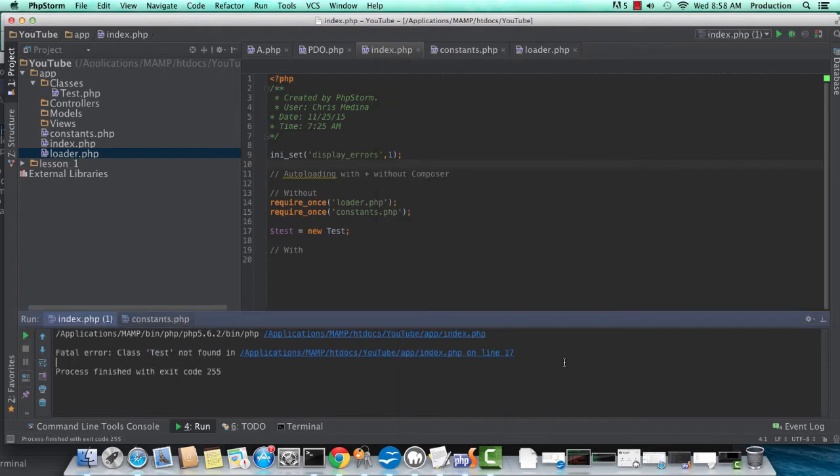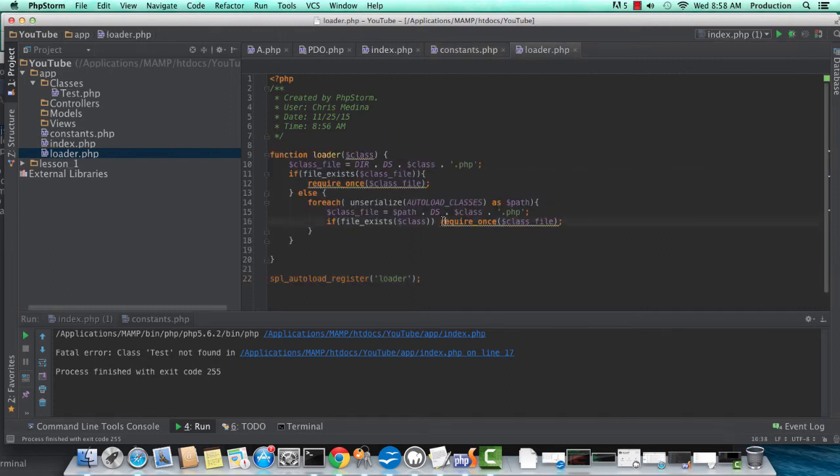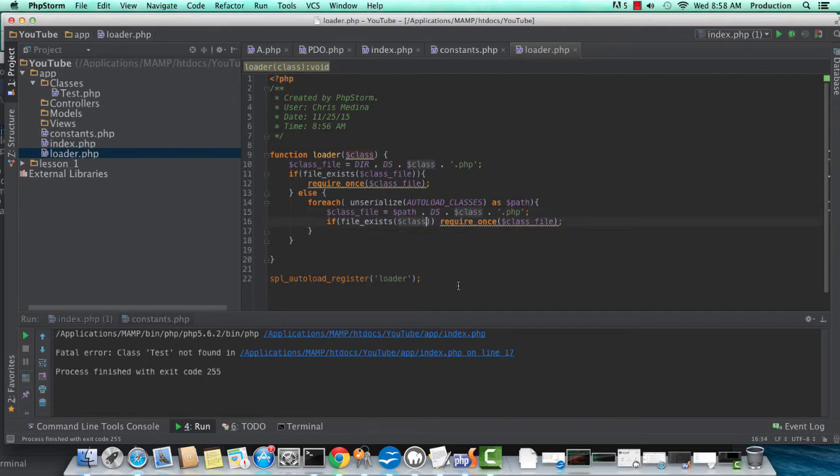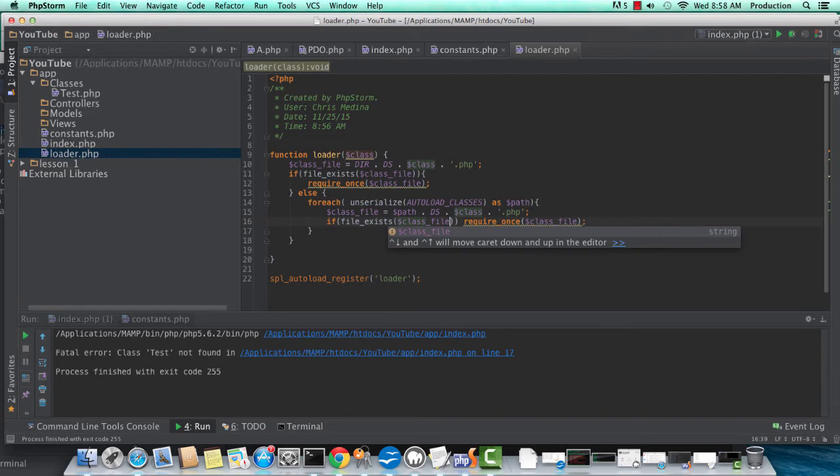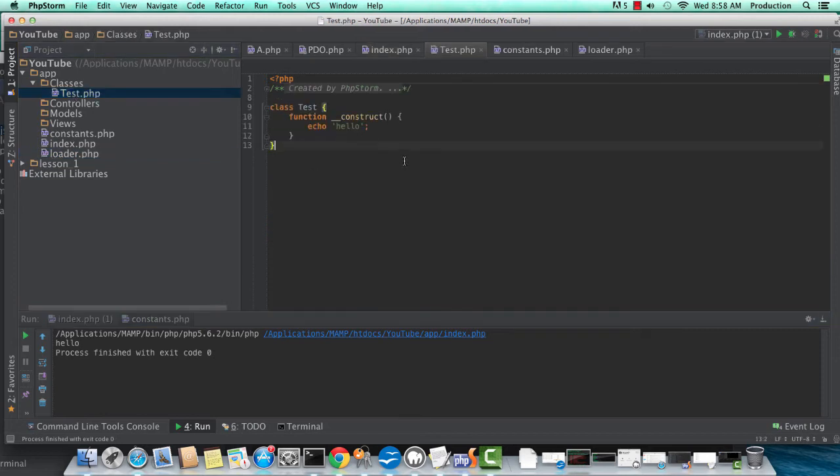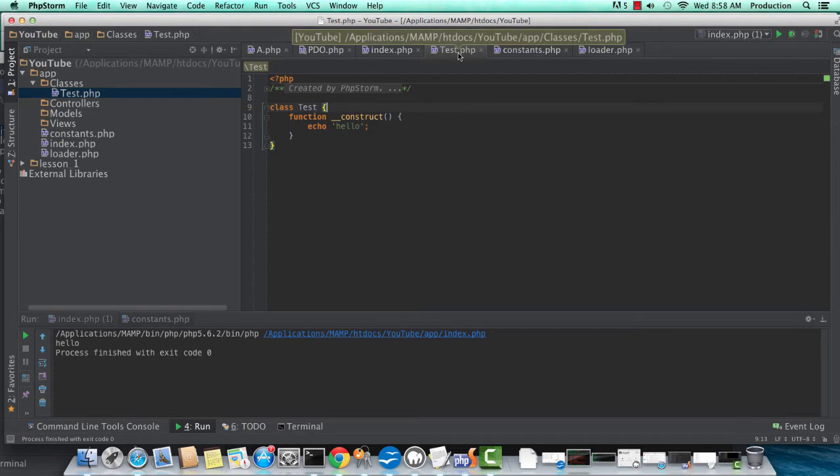Let's correct that last error I have in my loader file, which is using class instead of class underscore file. So if file exists class underscore file, then load that. And now, as you can see, it loads the class. Let's go to our test class, and you can see in the constructor all I've told it to do is echo hello back to us.